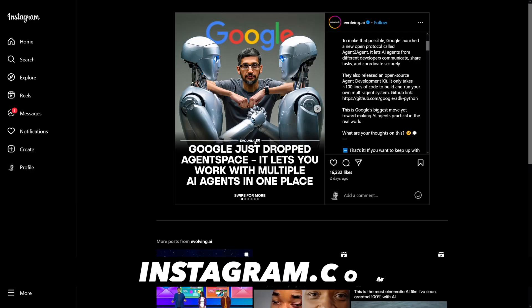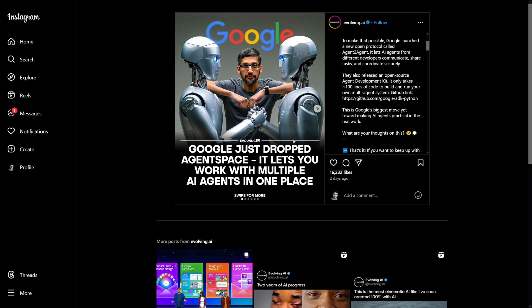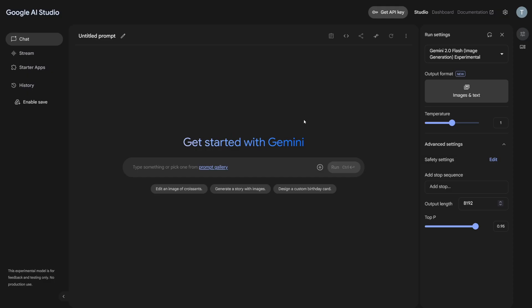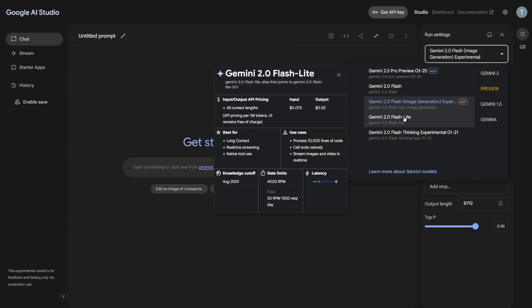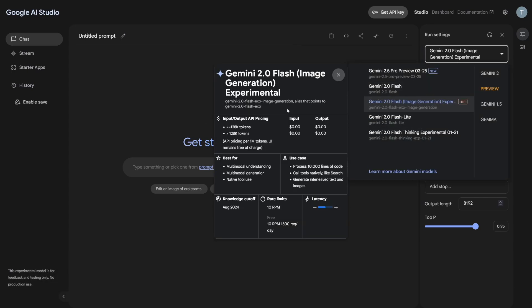Reason number two is that there's a huge demand for everything. One such tool, a new one, is Google Agent Space. And Google's on fire. They released Notebook, you've probably heard about this one. They released Google AI Studio, which has all these models in one place. And I'll show you how to integrate this one with Google Agent Space.